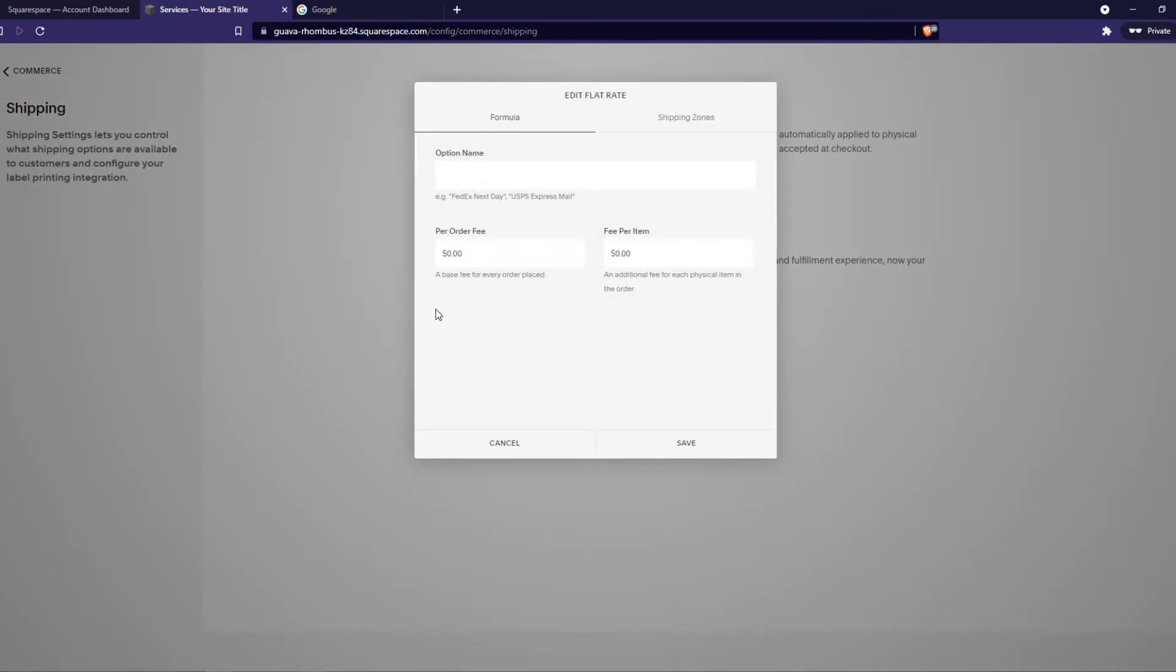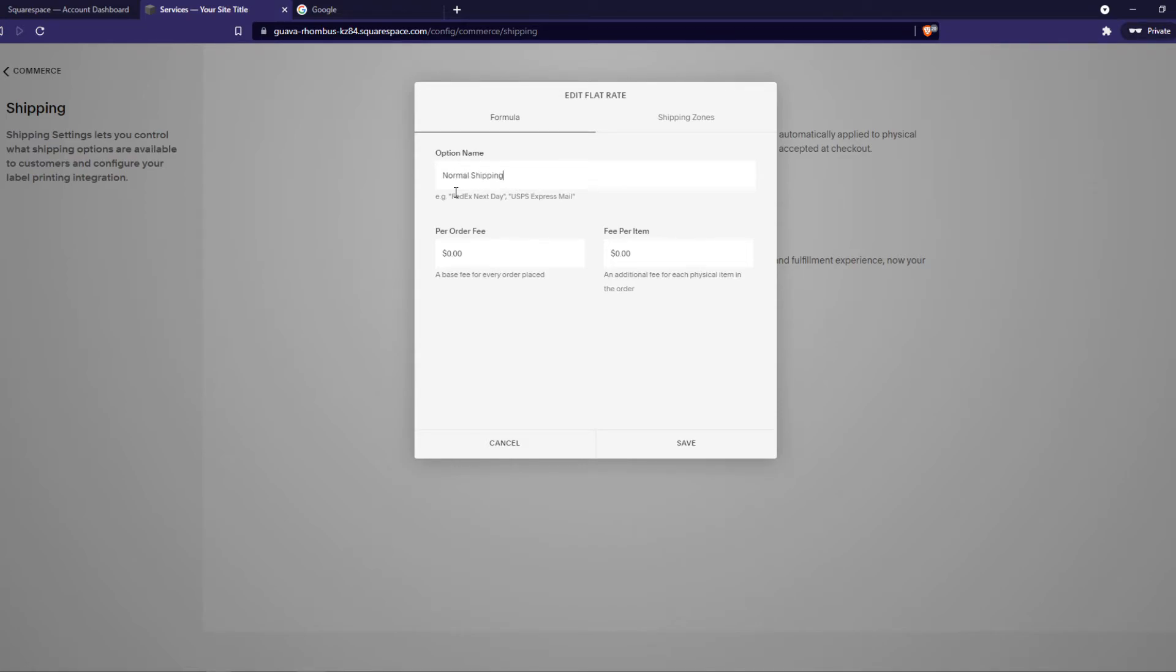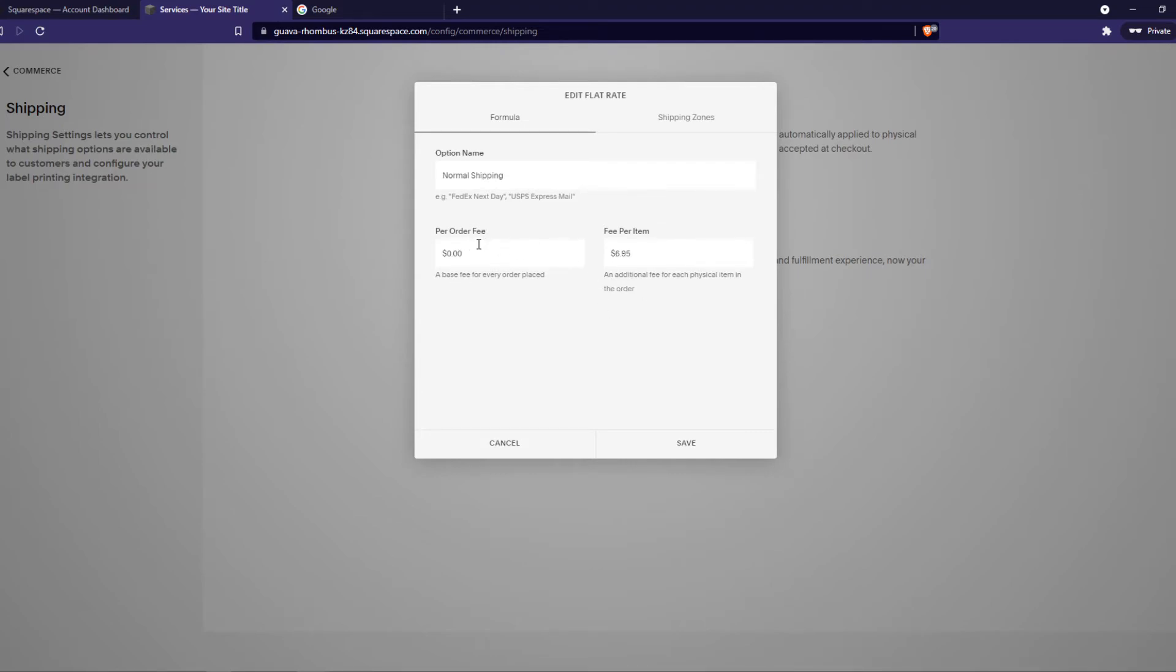Flat rate means that every package or every item has the same shipping rate. So we are going to do option names. I'm going to do normal shipping. The fee per item is a base fee for every order placed, an additional fee for each physical item in the order. I'm going to set it here to $6.95, and the per order fee I'm not going to set for this one.